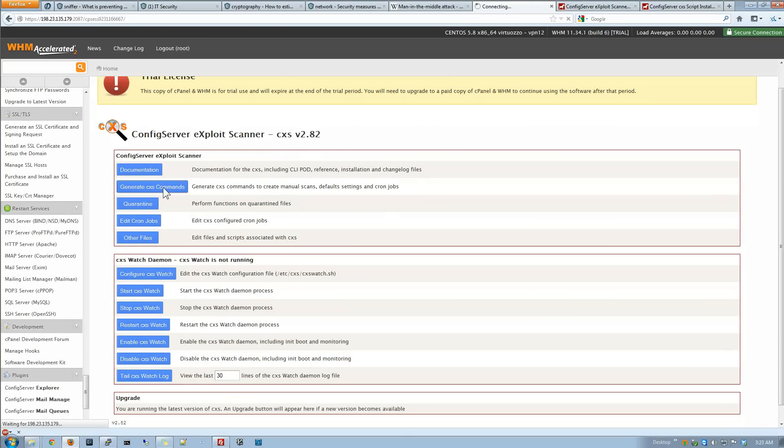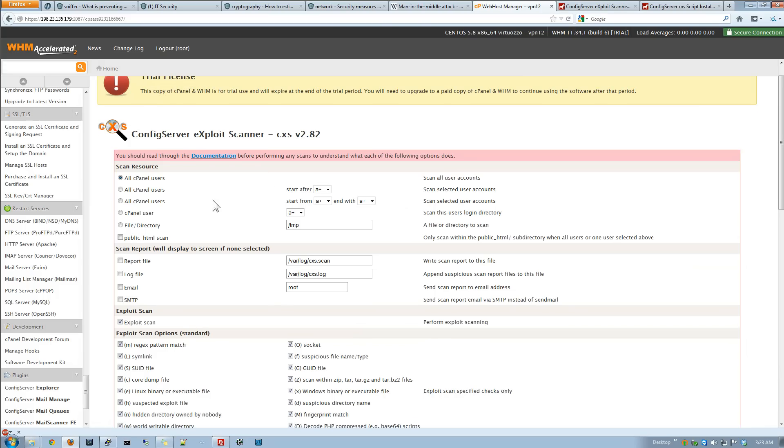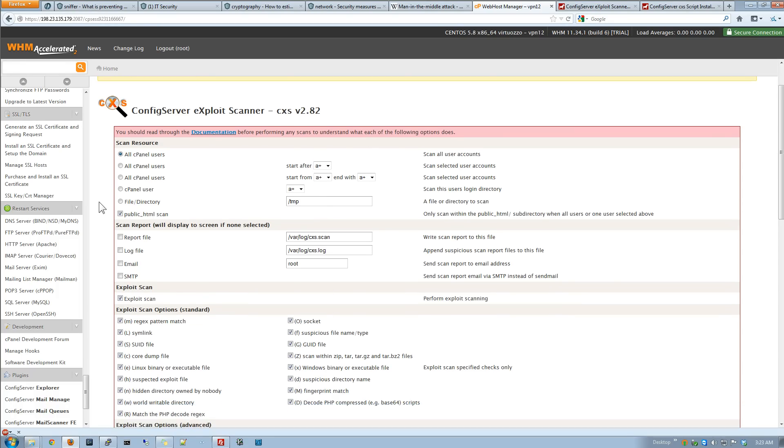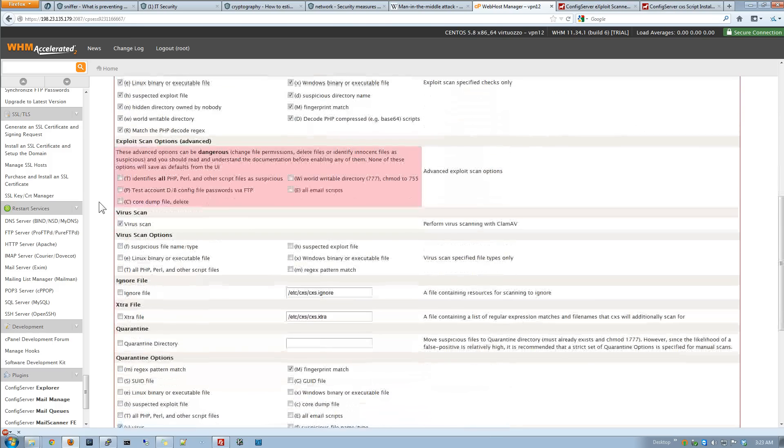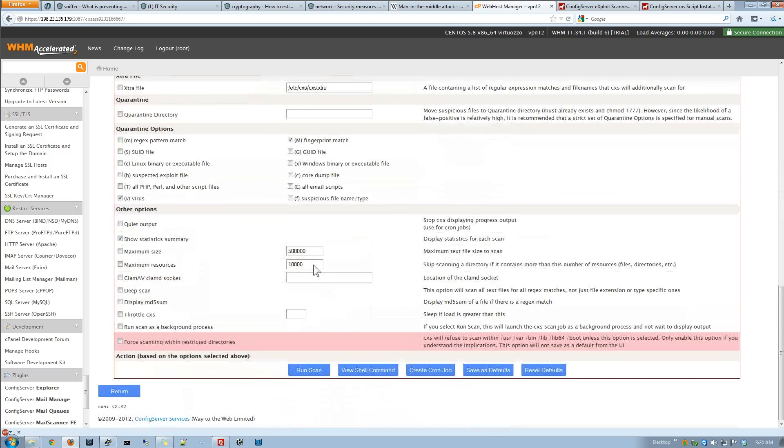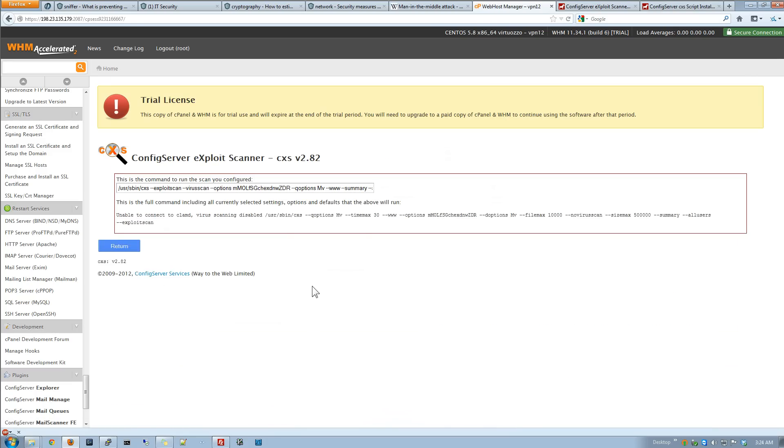You can also generate the commands. So, this is actually very, very nice. A very nice GUI. We can just do a public HTML scan, a file directory scan. So, you've got the capability of how you want to do stuff. So, you can create your scan. And you get all these different options. So, you just create the little scan. And then you can create the cron job. And you can also do the view shell command. So, the view shell command is going to pretty much put it in command line options.